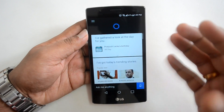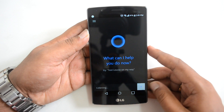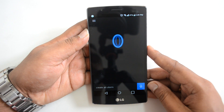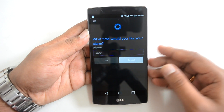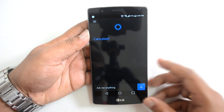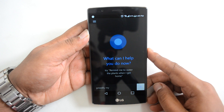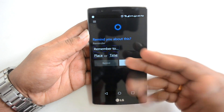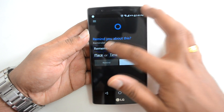Let's try creating an alarm. You can see it asks for the time, but voice input for that is not available right now — you have to enter it manually. Let's try creating a reminder: again, it doesn't ask for the place or time by voice; you have to manually input the reminder details.